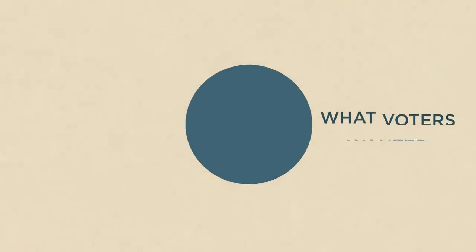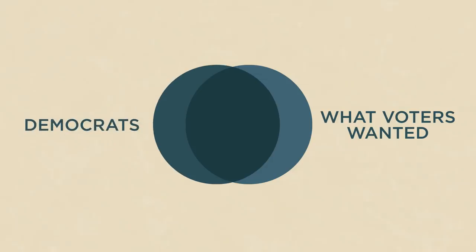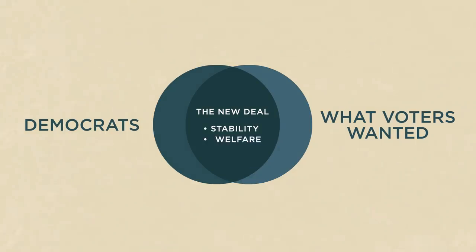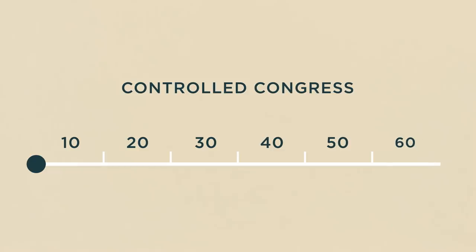For example, in response to the Great Depression, Democrats found a winning combination of issues with the New Deal. They promised voters security from financial ruin, made welfare a popular voting platform, and as a result, went on to control Congress for 60 years.